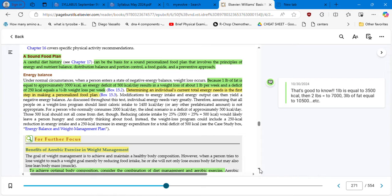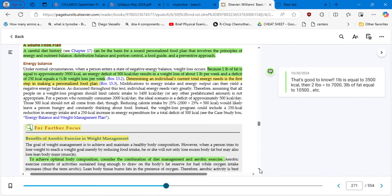Remember: one pound is equal to 3,500 kilocalories, two pounds would be 7,000, and three pounds would equal 10,500 kilocalories of fat.